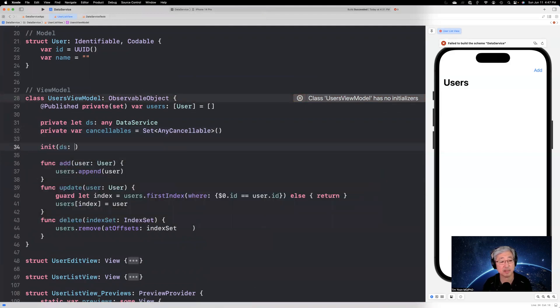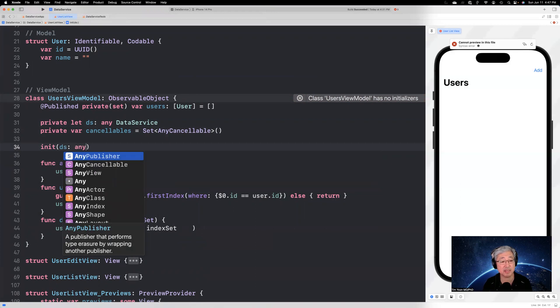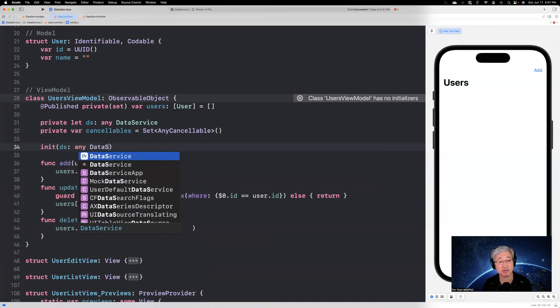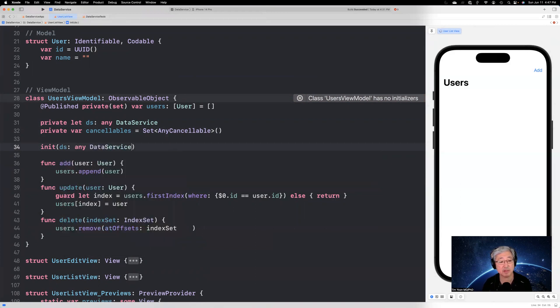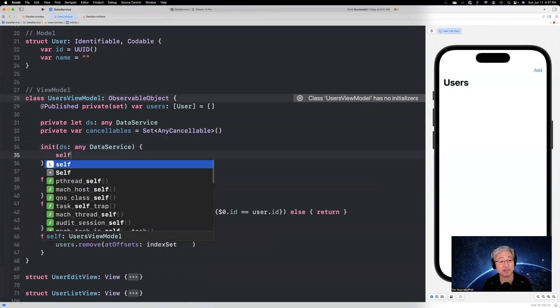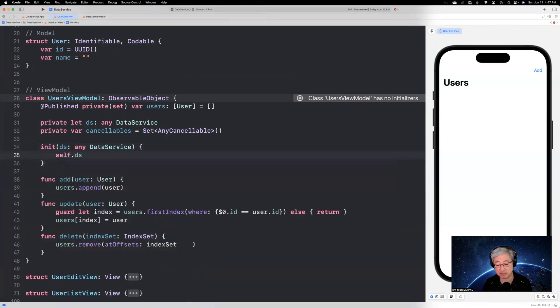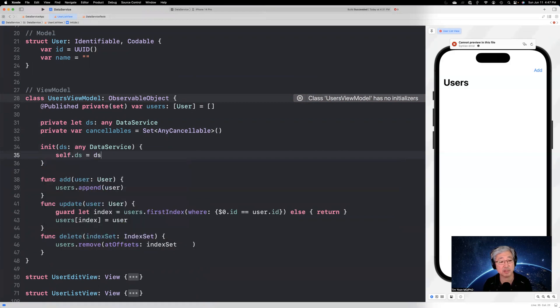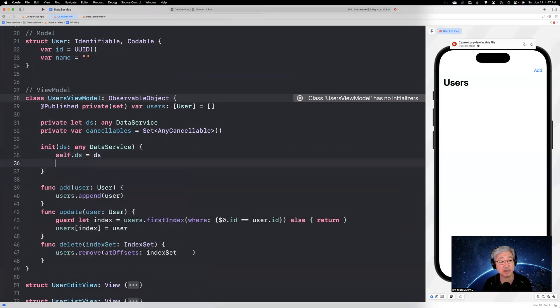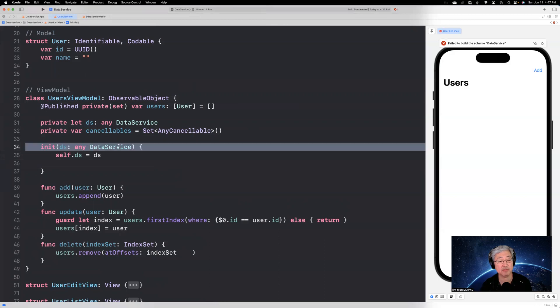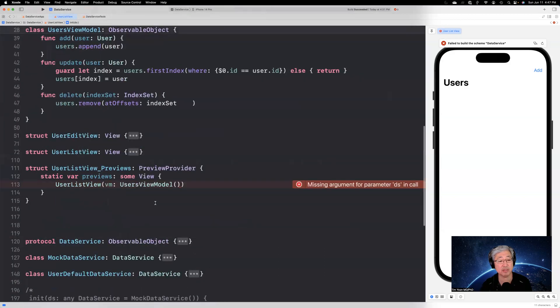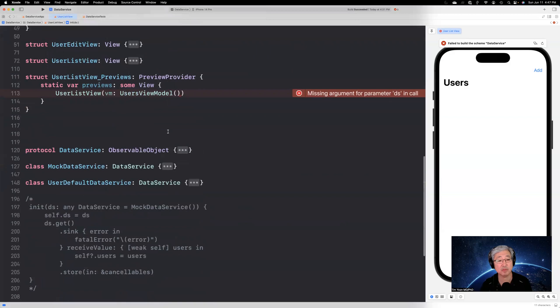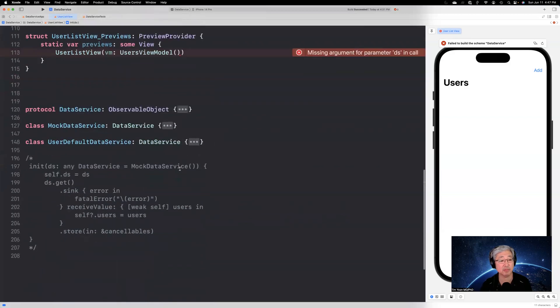And then we're going to inject this in into an initializer. And it's going to be any data service, like so, and it's going to be self.ds equals data service that's been given to it. And we'll know that the data service has been defined as a protocol down below. And this is the whole key to it all. We're going to fix that error in a minute.